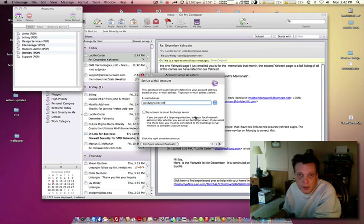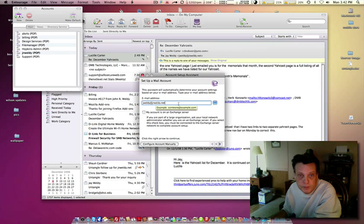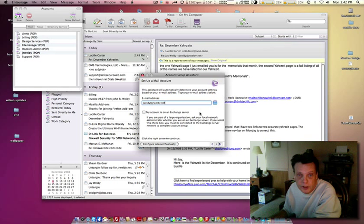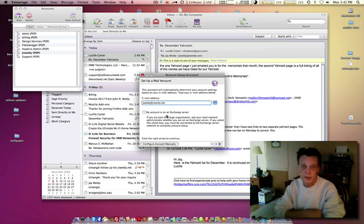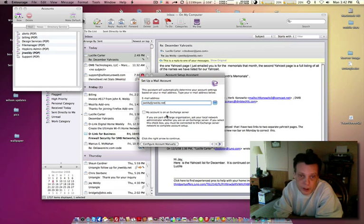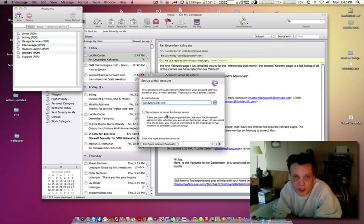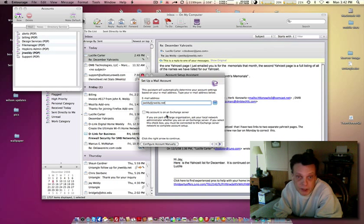Now you can set this up here and it also gives you the option of selecting 'My account is on an Exchange server.' So for those of you in a network environment that has an Exchange server, that would be clicked on.